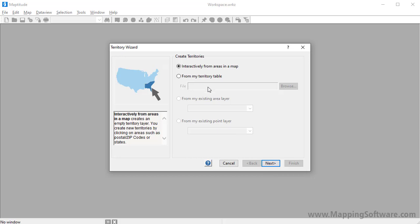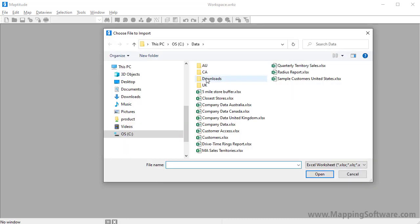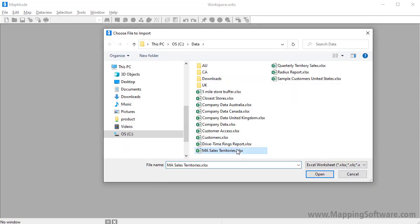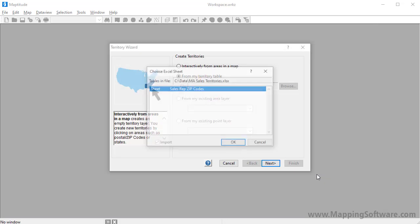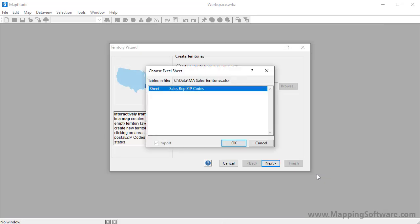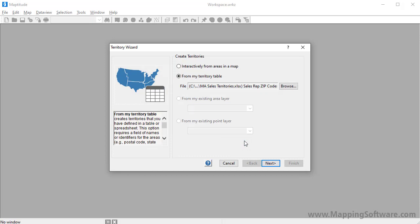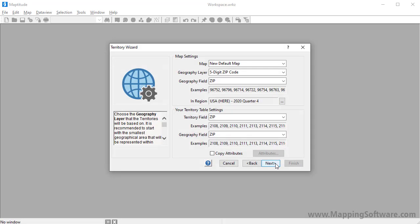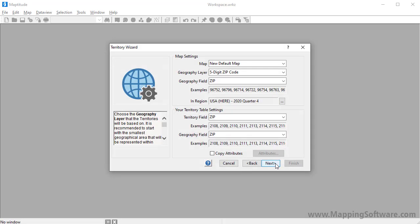When I choose to create the territories from my territory table, Maptitude prompts me for the file to use. So I'll choose the Excel file, click Open, and choose the sheet in the Excel file that contains the data. The next step is to choose the map layer to use to build the territories. Since my table contains zip codes, I will choose 5-digit zip code as the geography layer to use.